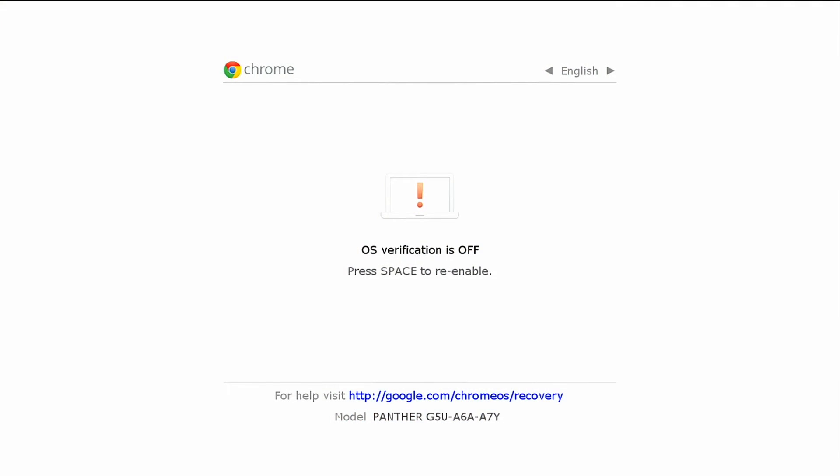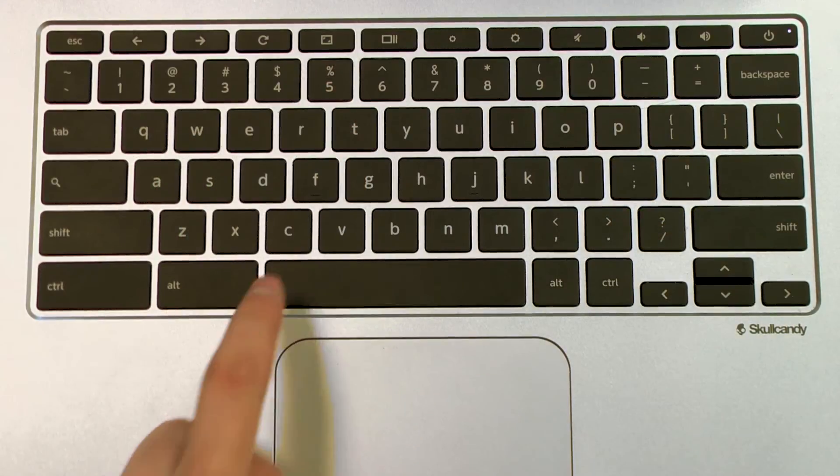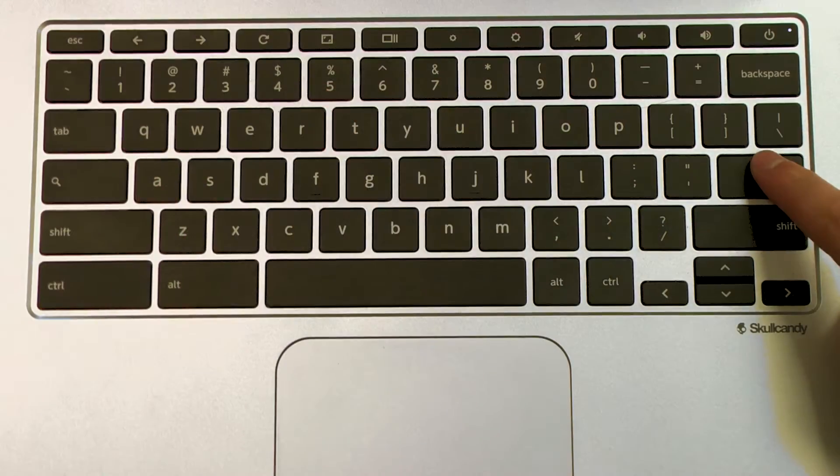Next, your Chromebook will display a screen saying that OS verification is off. Press the spacebar to re-enable OS verification. Then press Enter to confirm.